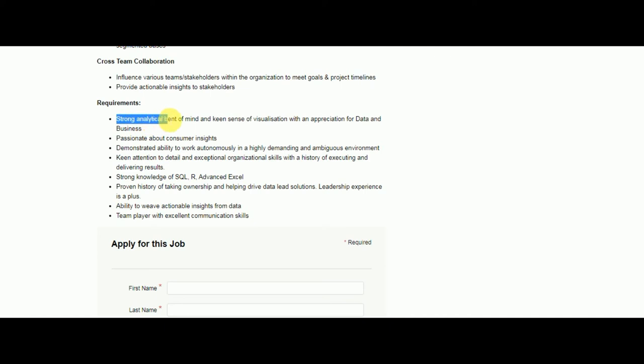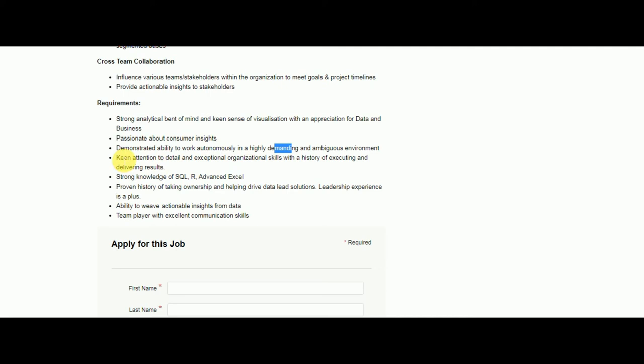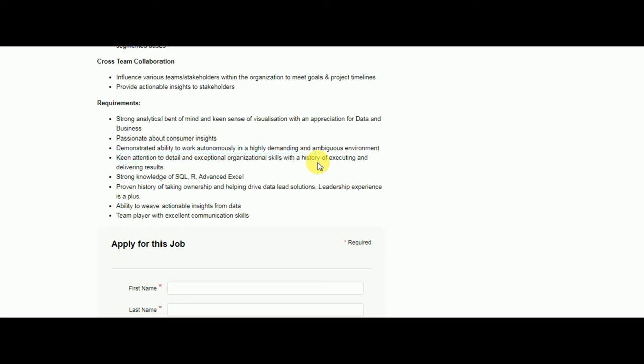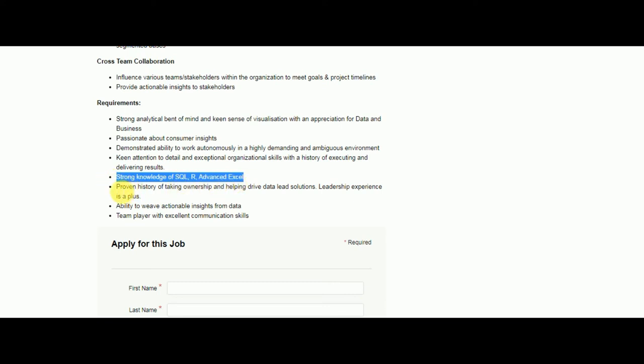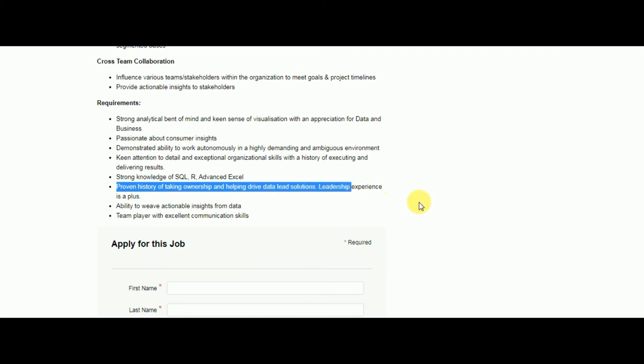You should have keen attention to detail and organizational skills with a history of delivering results. You should be really good with advanced Excel and SQL. You should have ownership skills - be a person who takes initiative and shows leadership and ability to weave actionable insights. You should also be a team player with excellent communication skills.